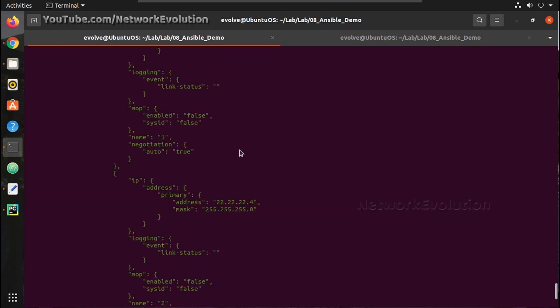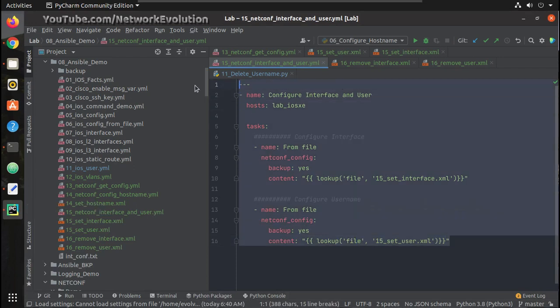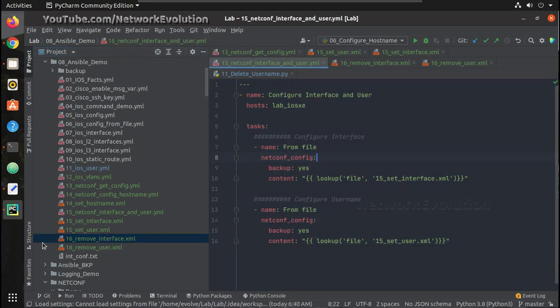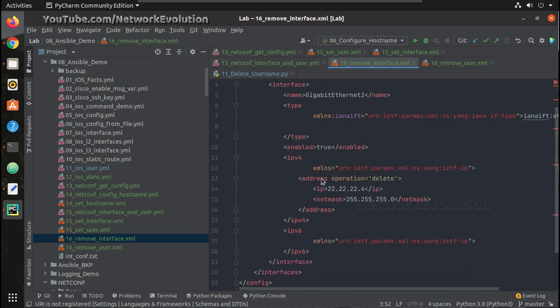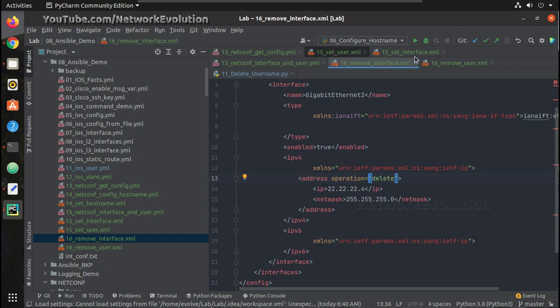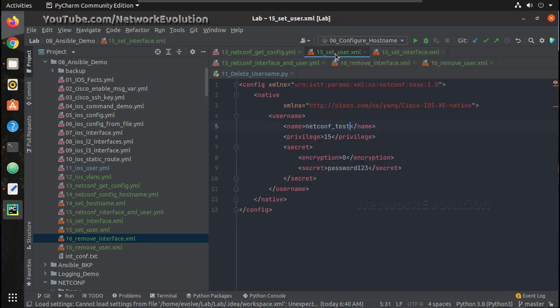For that, the playbook logic is going to be simple. We are going to have two XML files to remove the configurations. The operation is going to be delete. While adding the config we are not giving any operation, but while deleting the config we need to give the operation as delete.